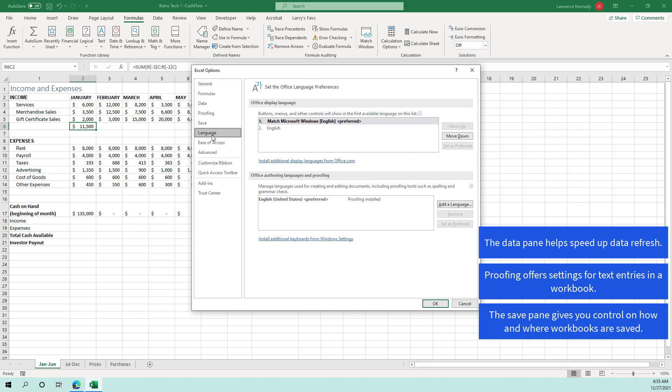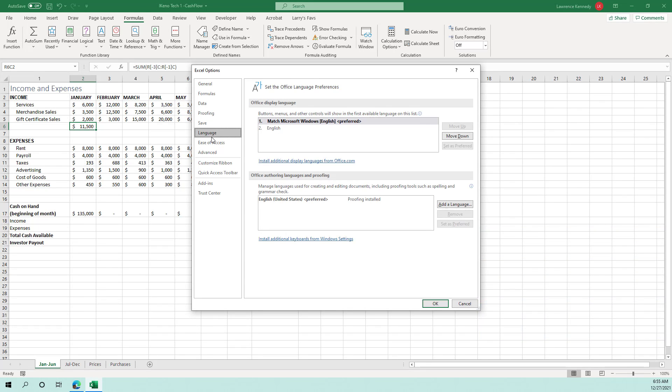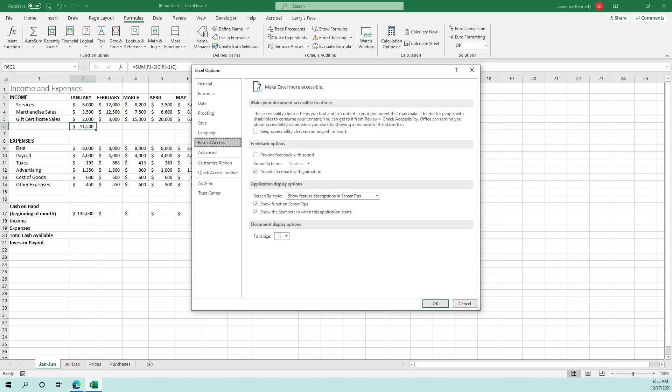So then you can use the language pane to set the language preference in all of your office programs. You have the ease of access. The ease of access pane has settings to help make workbook more accessible for people who have sight or hearing impairment. You can use application display options to include screen tips for features and functions and to display the start screen.